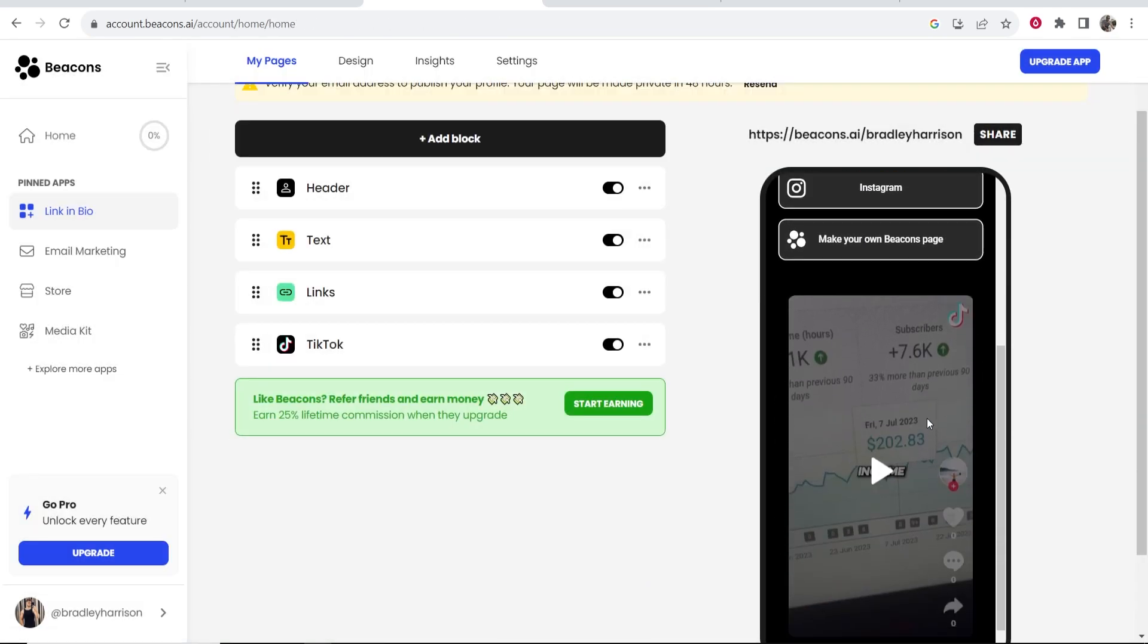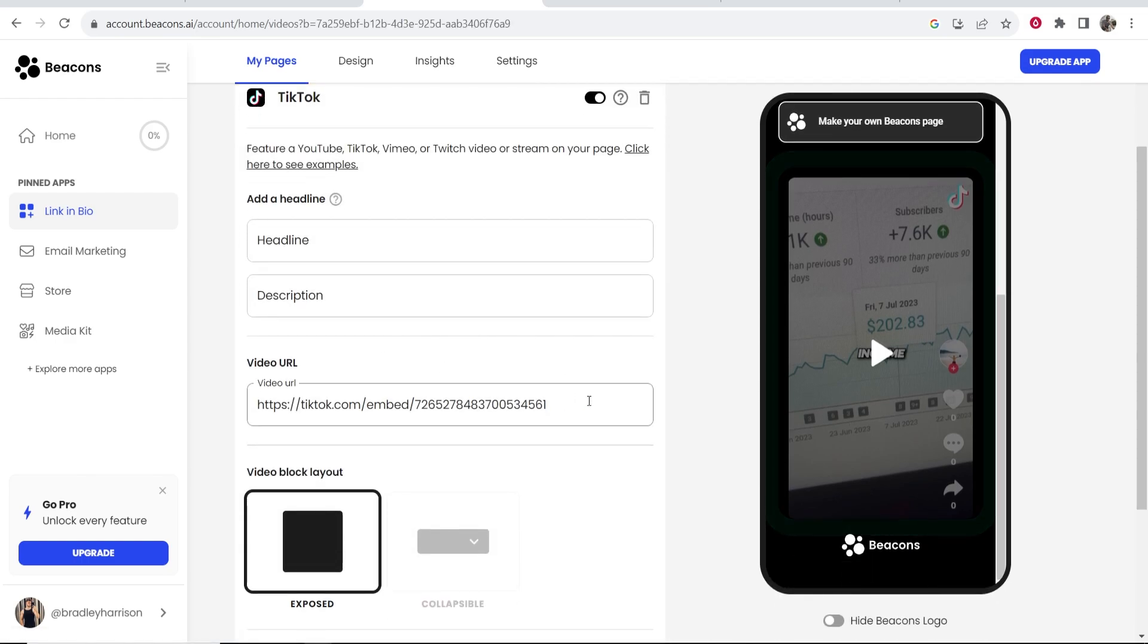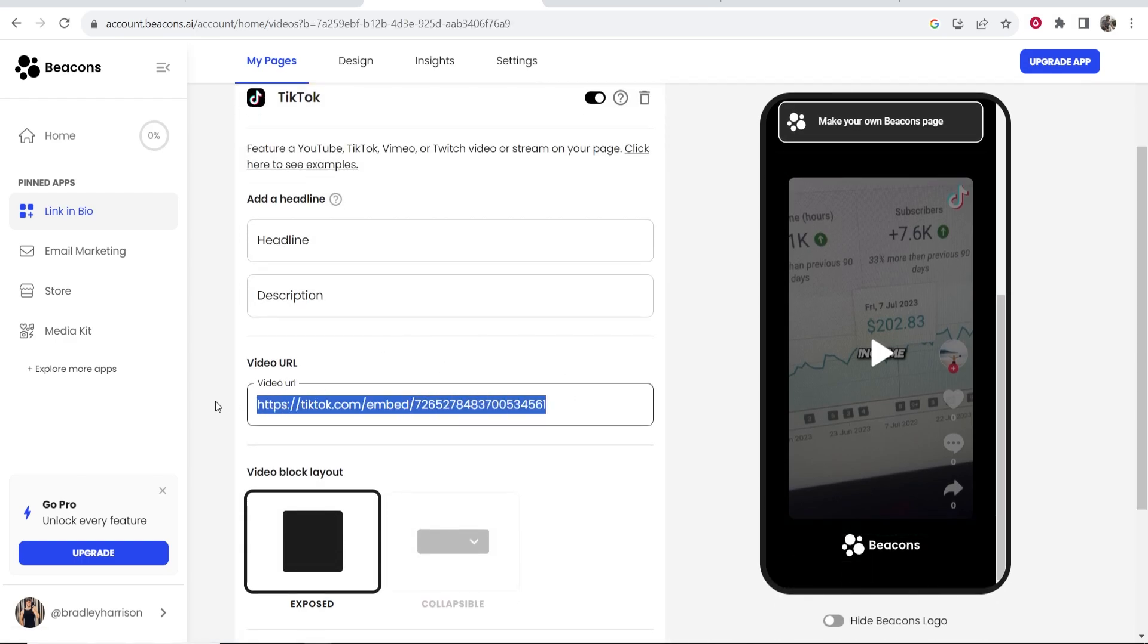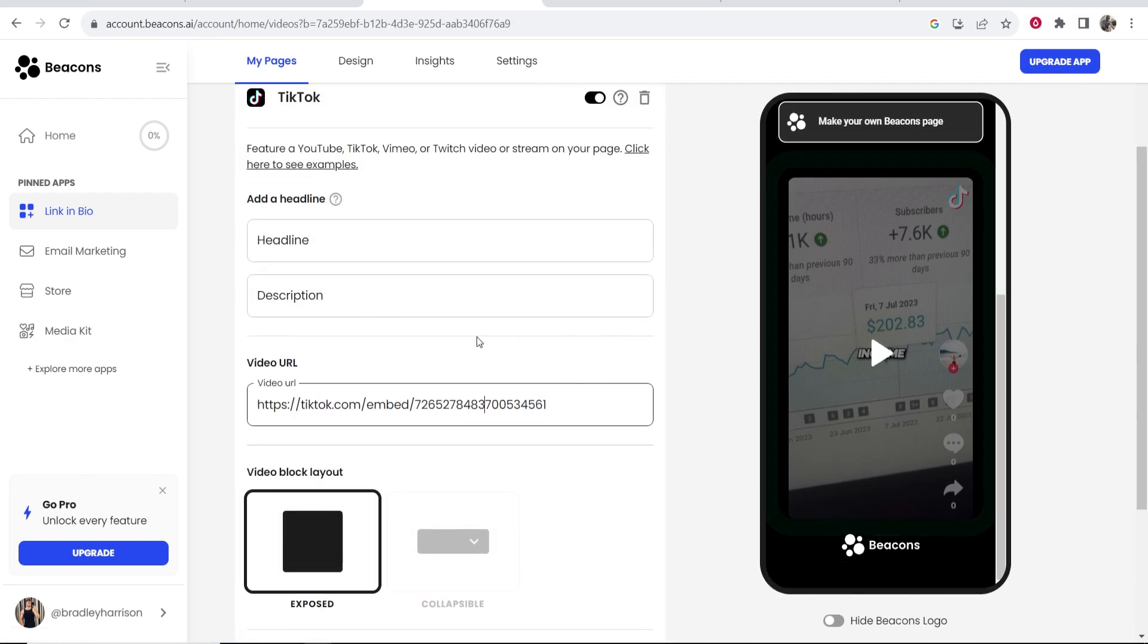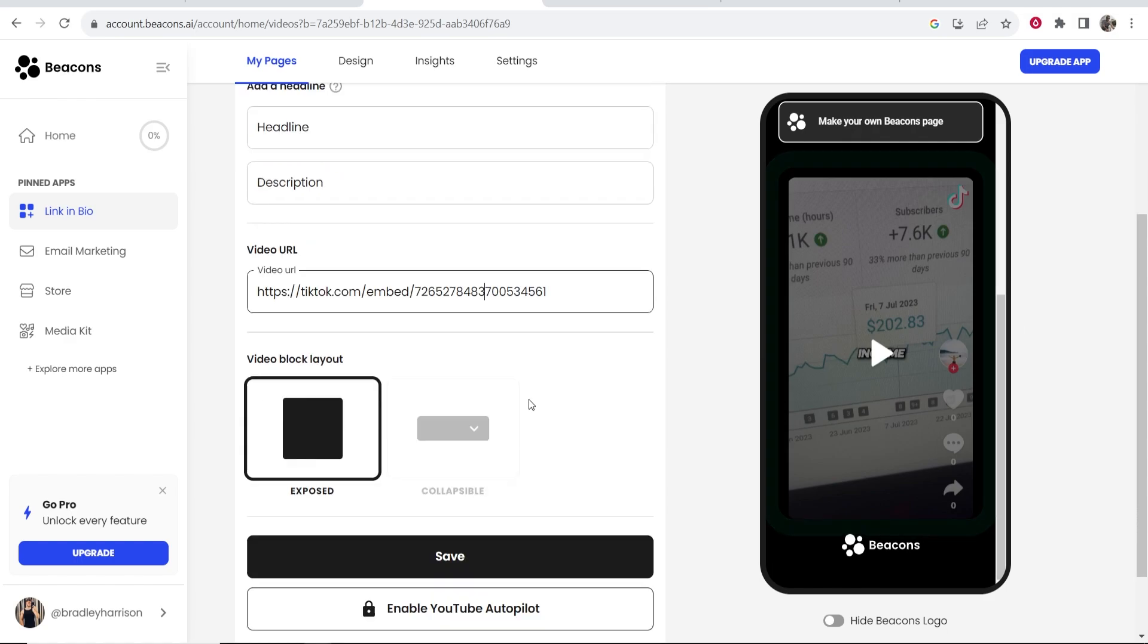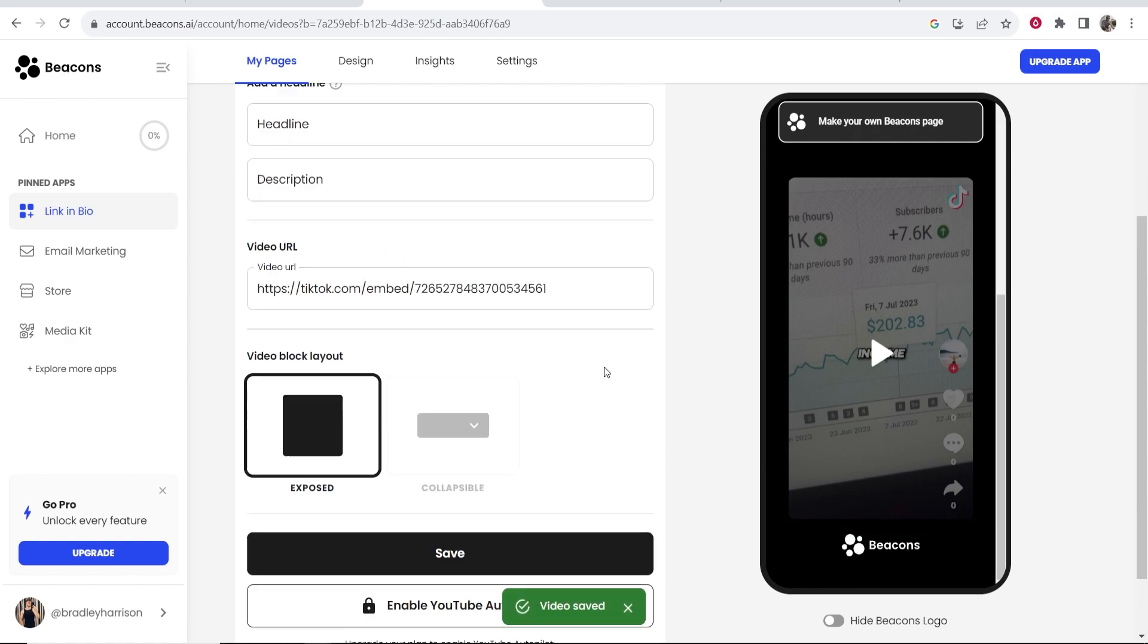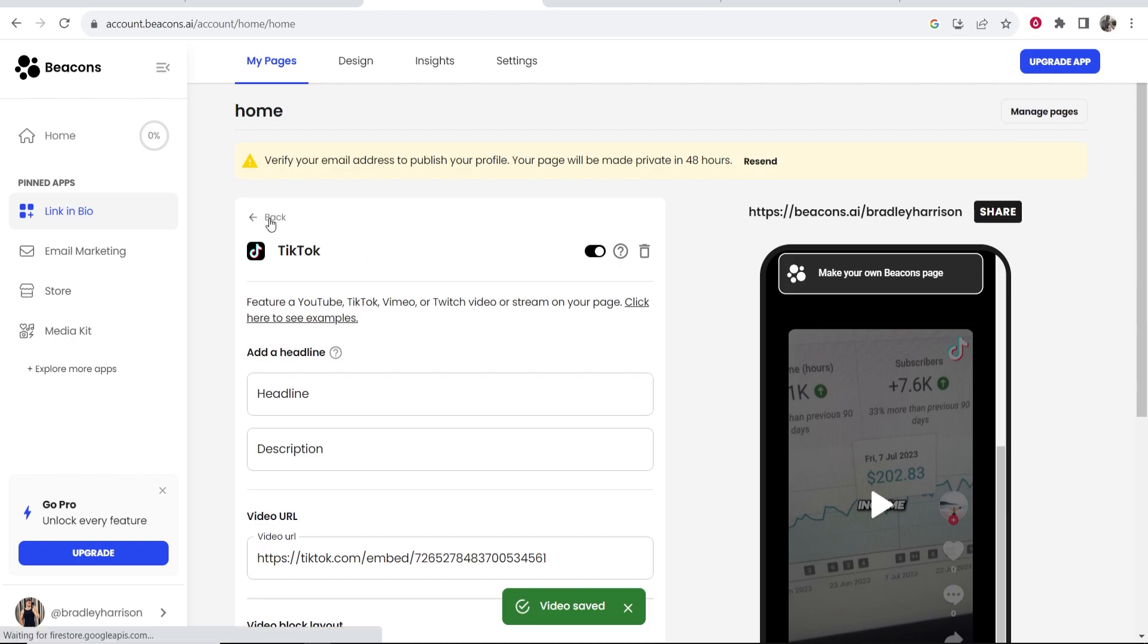It's also here added one of my TikToks which I don't mind actually but again if I wanted to delete it I could just click on it and then delete this block. If I go to edit block we can actually choose and change the TikTok that it's put there but I'll keep this one for this video. So we'll go ahead and save this and then go back.